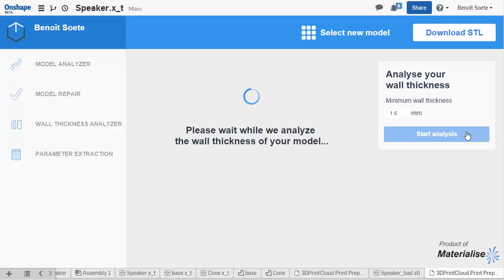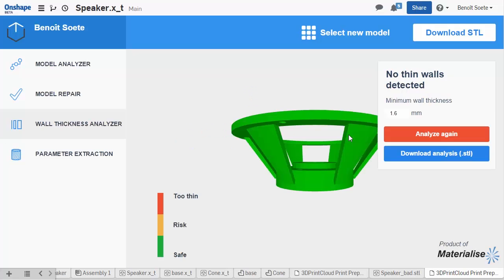After the analysis is done, the tool will highlight problem areas. This model seems to have no thin walls. Good. That means we are ready for 3D printing.